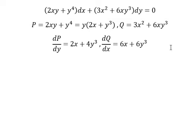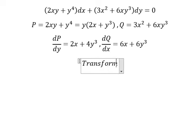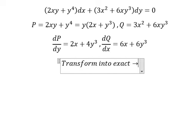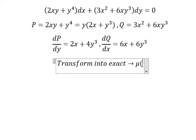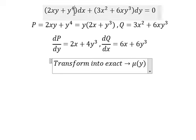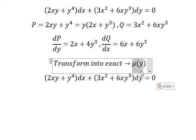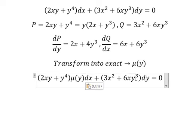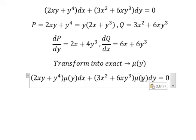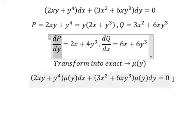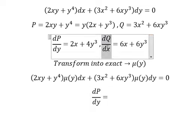If we put number 2 outside, we get the same common factor in here. So in this situation we need to transform into exact, and we need to select the integrating factor mu of y. That means we need to multiply both sides by this one. And now we want this one equals to this one.